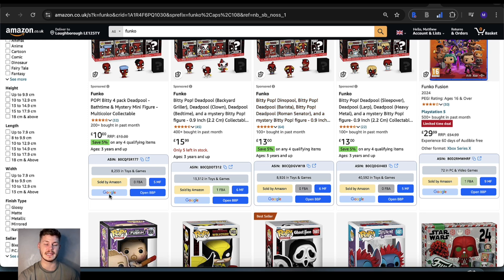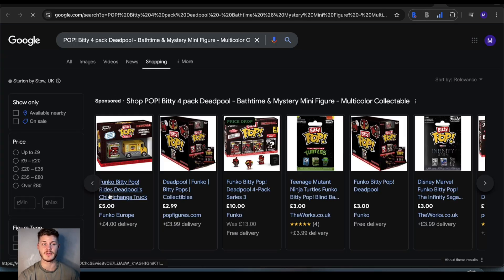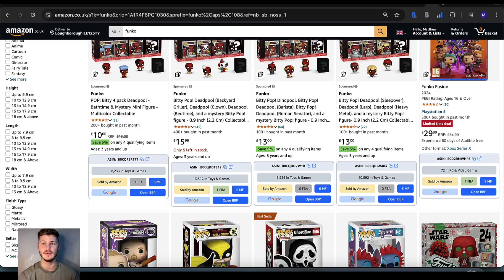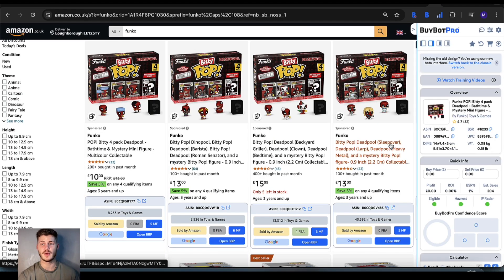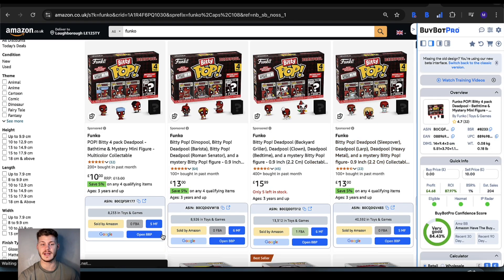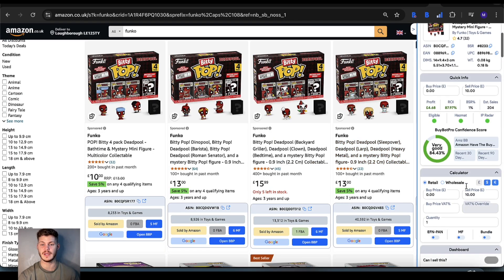You also have a quick link to the item over on Google, so it looks it up for you. And you can open up Biowatt Pro using this button to do a full analysis if you wish.